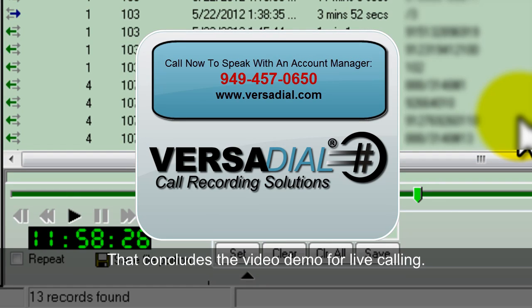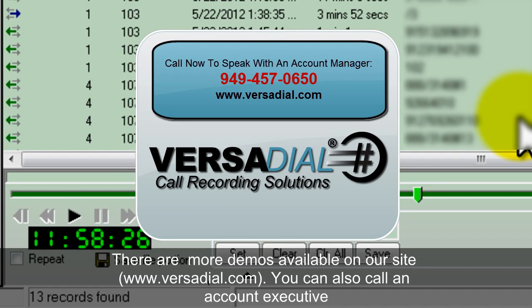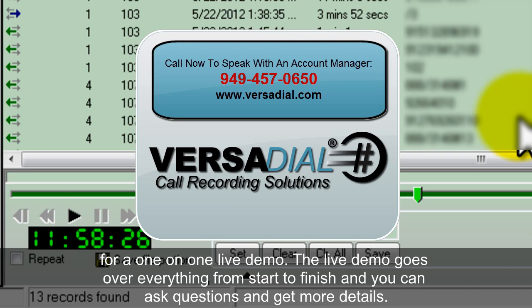That pretty much concludes the video demo for live calling. There are a lot more demos available on our site for you to review. You can also call us to get a complete one-on-one live demo. This is great because it goes over everything from start to finish, and you're able to ask questions and get more in-depth details. Thanks so much for joining us.